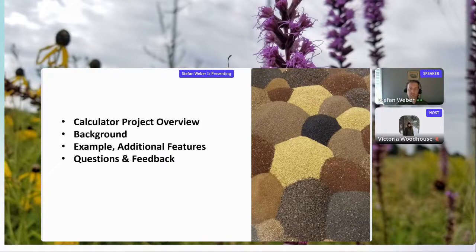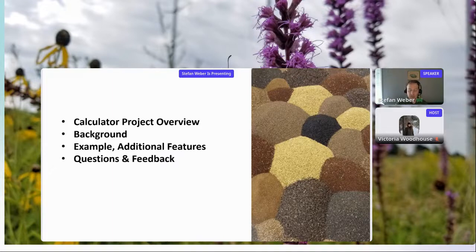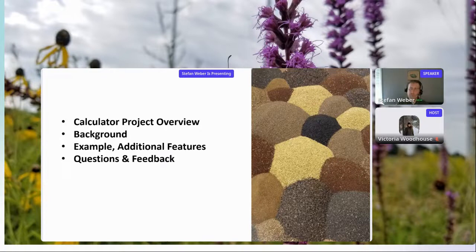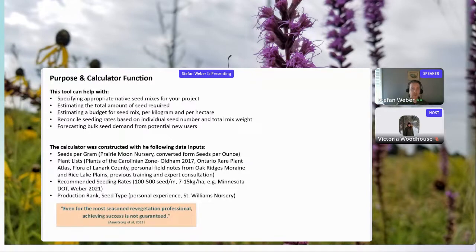We'll talk about the background of this calculator, go through its different components, get into the nitty-gritty of decisions you need to make and why certain limitations exist. We'll go through one or two quick examples, switch into Excel for a live test run of the calculator, and then have time for questions and feedback. I'm looking to share this early pilot version with you and I'm really interested to hear your feedback and suggestions for improvement.